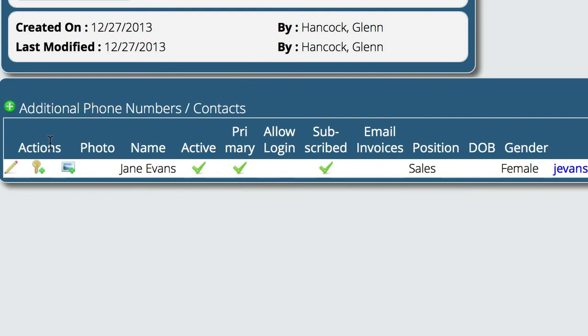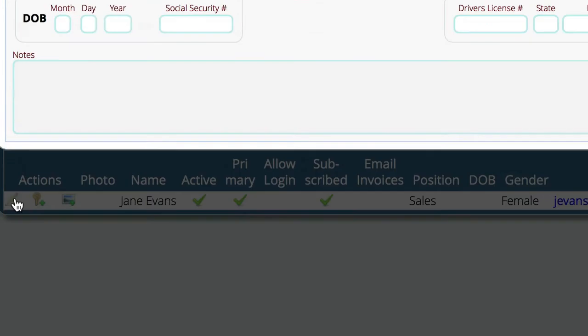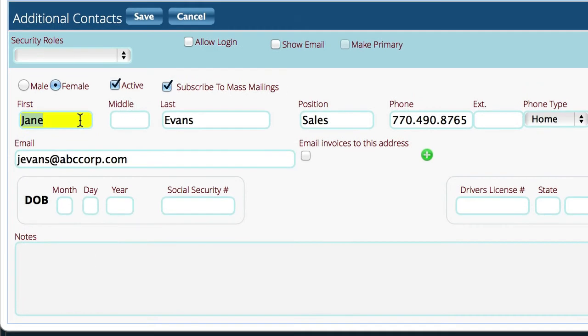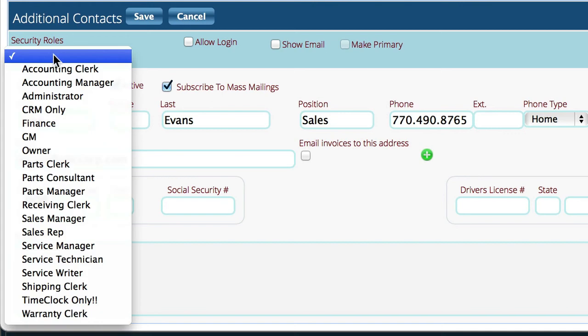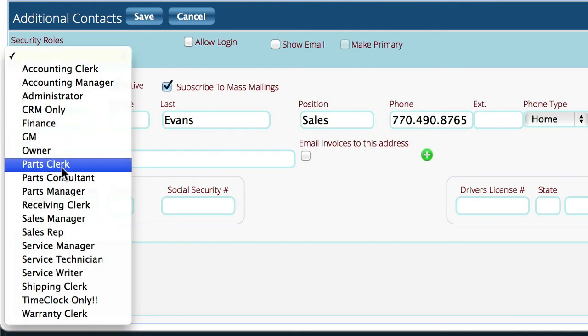And then the last step is to come down here to our additional contact information, which is right here on the same page, right at the bottom. We're going to edit this particular contact record that we have in here. And at the top, we're going to select the role that we want this person to play. So we're going to say that this particular person is a parts clerk.